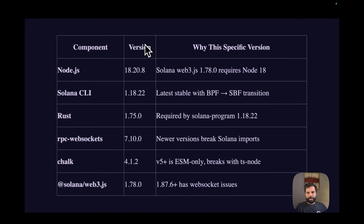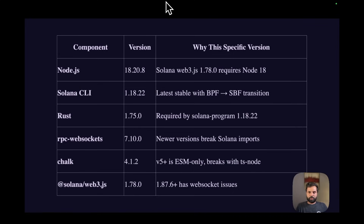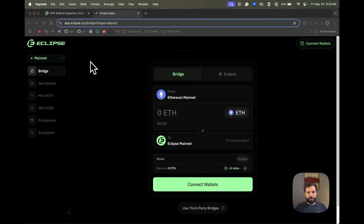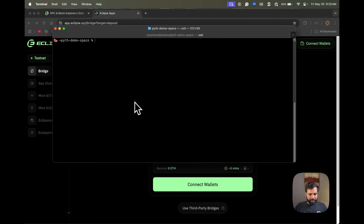To get started, first we will need an Eclipse wallet. Eclipse is an SVM chain but also an Ethereum Layer 2, so you will need an SVM-compatible wallet and some testnet ETH. You can use wallets like Backpack, Phantom, or Solflare, or create a new wallet on Solana CLI. I suggest creating two wallets — one using a wallet provider like Backpack or Phantom, and another using Solana CLI. Connect your wallet to the Eclipse bridge, switch to testnet, and bridge your Ethereum Sepolia ETH to Eclipse testnet ETH, then transfer those funds to your Solana CLI wallet.